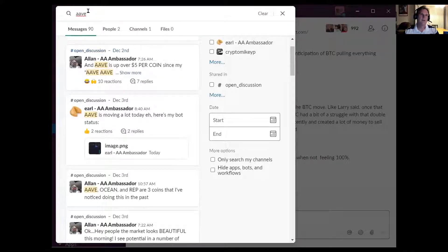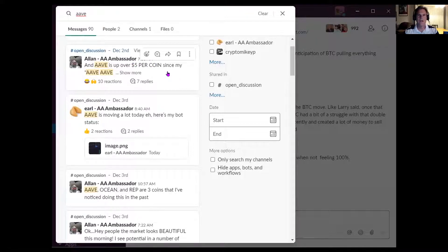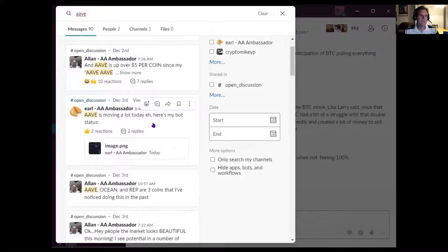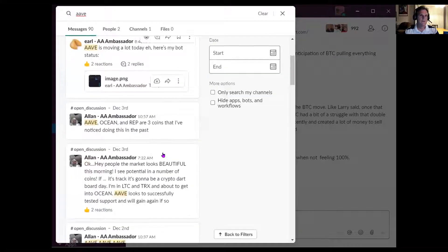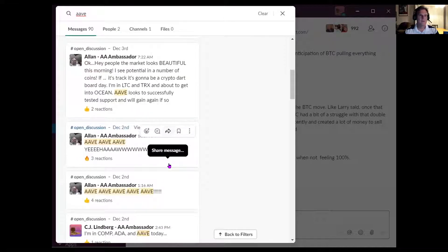Let's first go to the Slack group. It was yesterday late morning or so and there was quite a bit of discussion on this coin AAVE. I've done a search up here so we don't have a bunch of unrelated posts. As you can see, two of the altcoin ambassadors, Alan and Earl, are discussing this coin. Alan mentions that it's up over five dollars per coin, Earl mentions it's moving up quite a bit, and Alan's got a position in AAVE and a couple other coins as well.